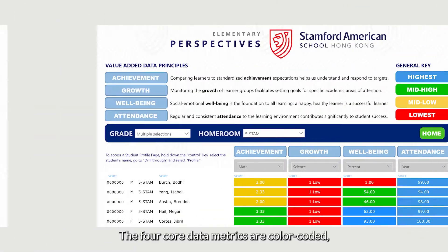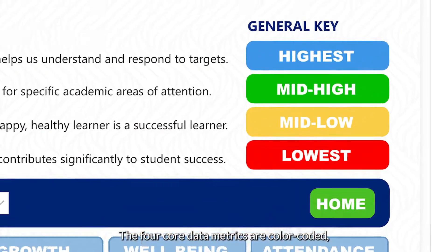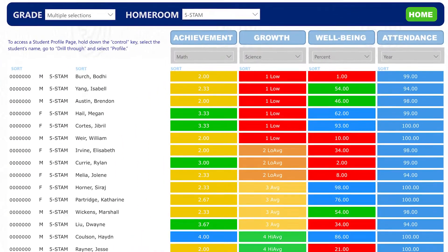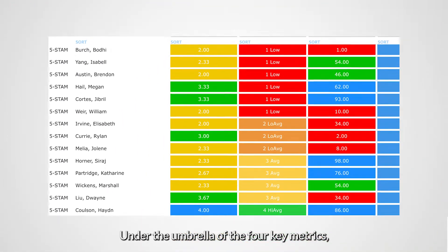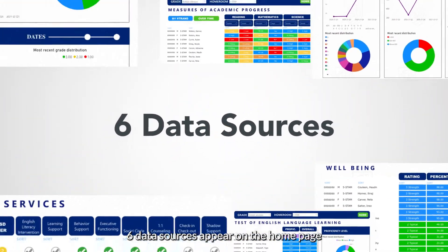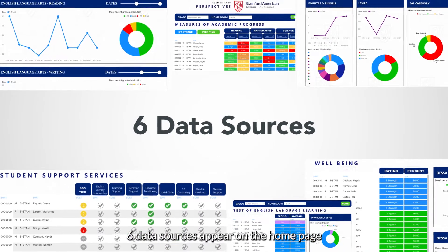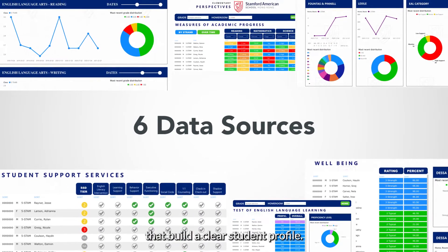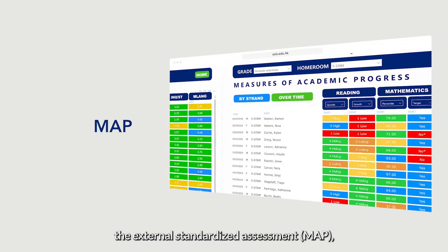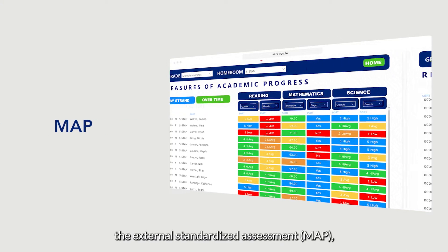The four core data metrics are color-coded so trends and outliers are easy to spot. Under the umbrella of the four key metrics, six data sources appear on the home page that build a clear student profile: progress reports and the external standardized assessment MAP.